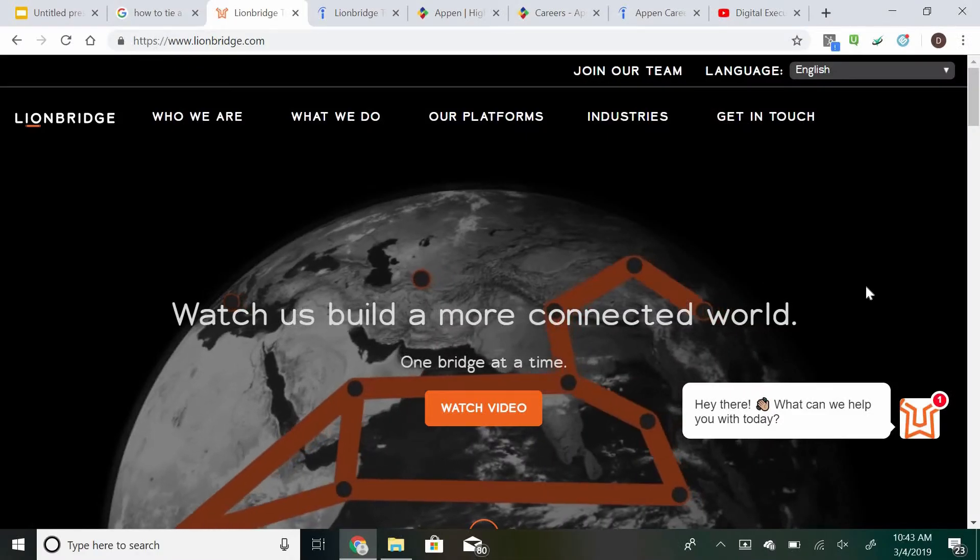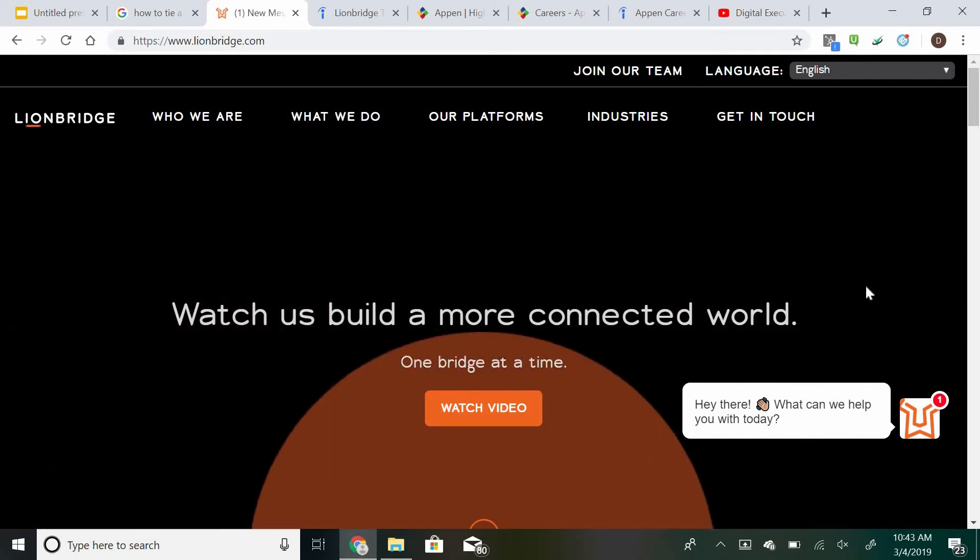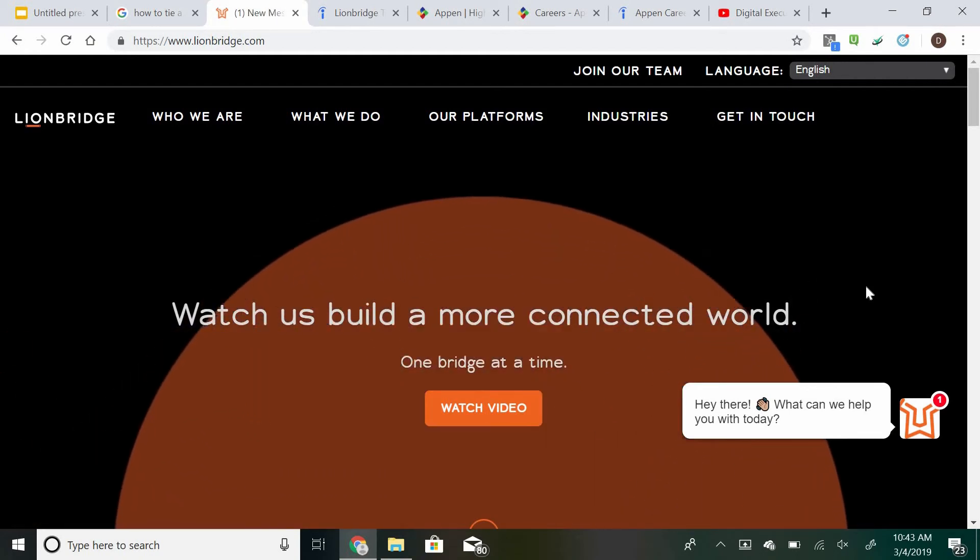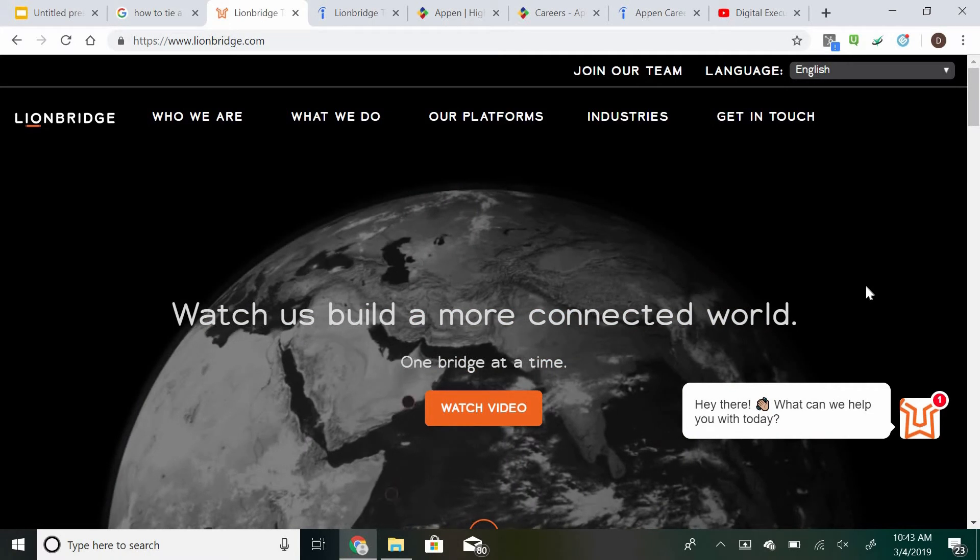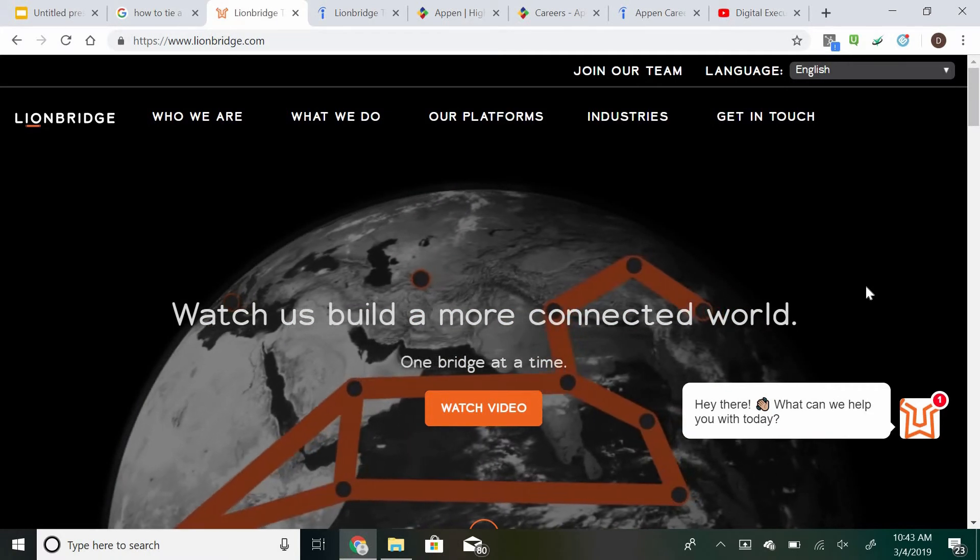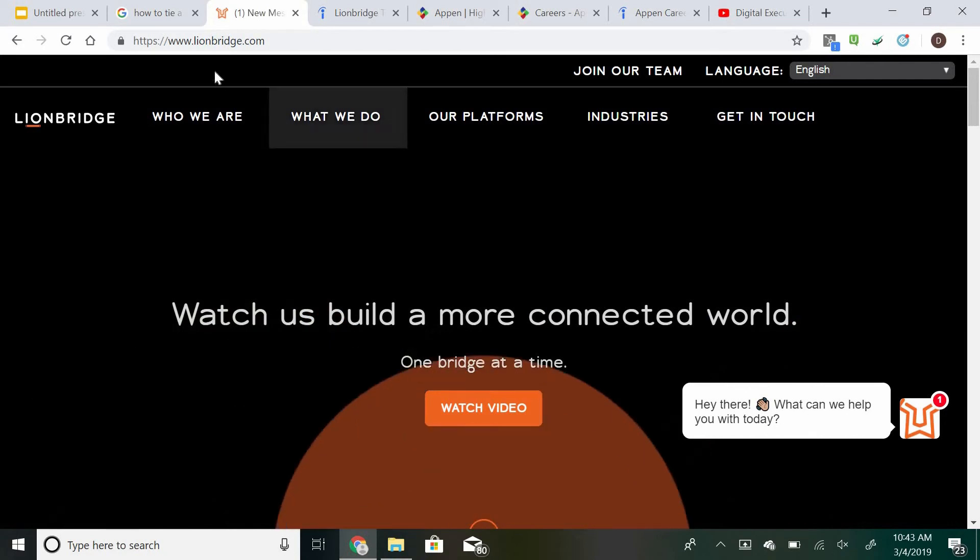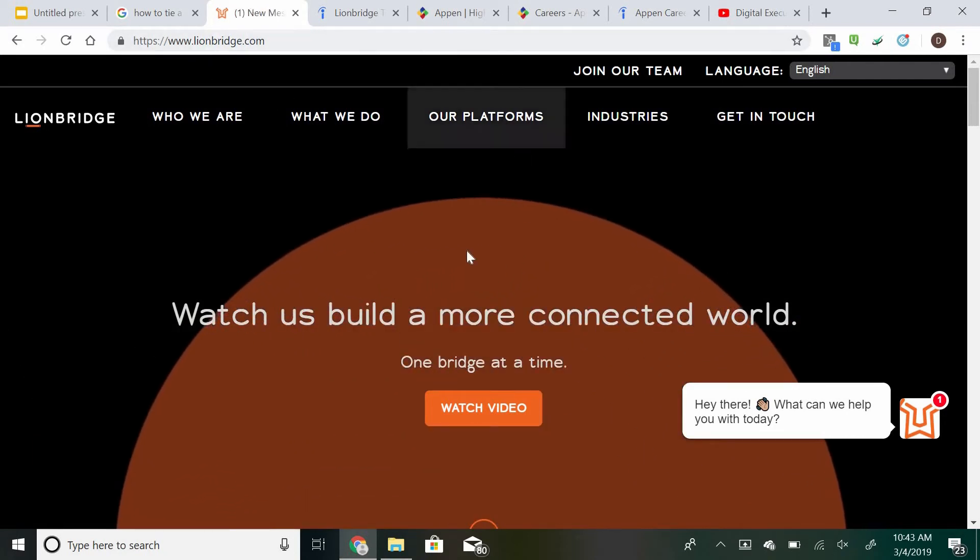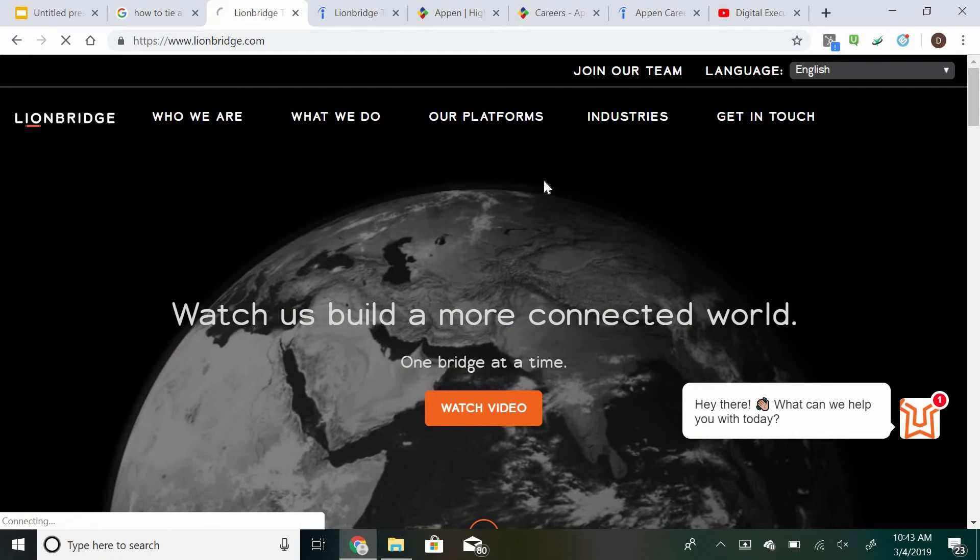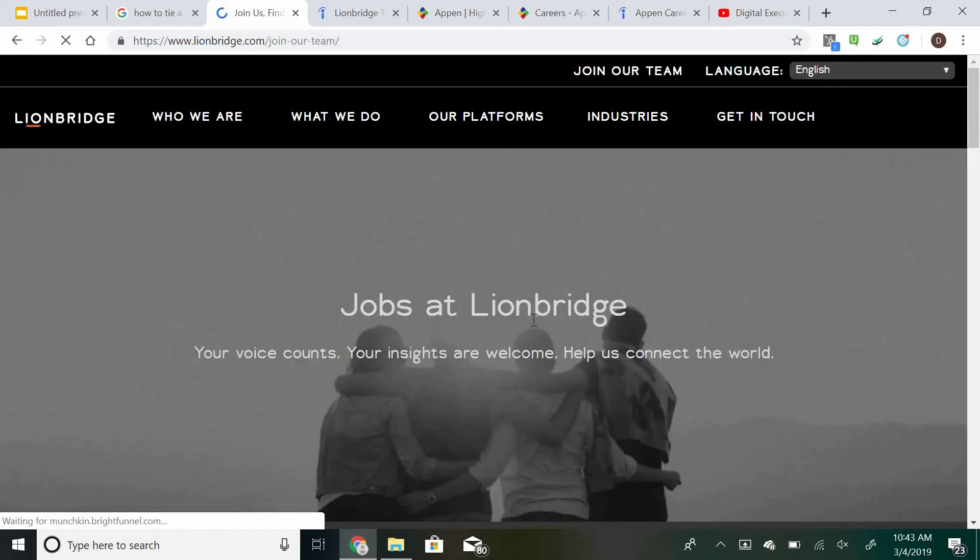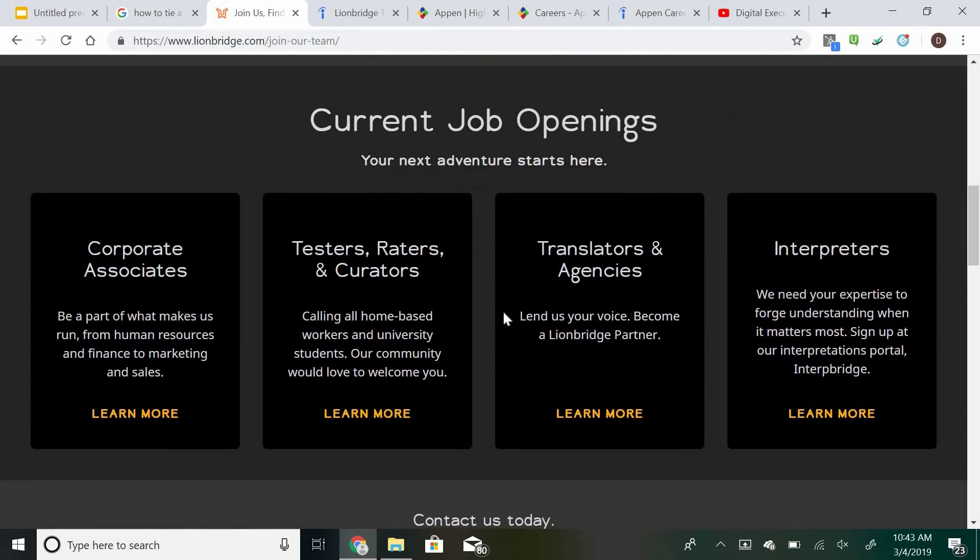You may be asking, where can I get paid to be a search engine evaluator? There is a company called Lionbridge, which actually hires people all around the world to do this exact job. So if you want to come over to lionbridge.com, you can go ahead and see at the top that they have a join our team button. Just go ahead and click on that and you can see what kind of jobs they have.